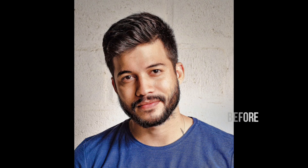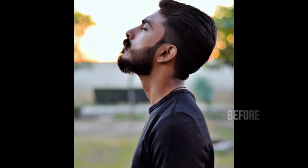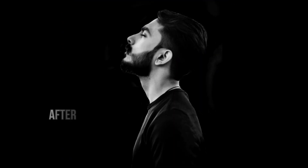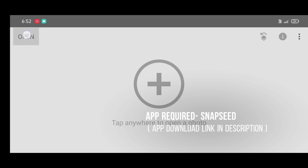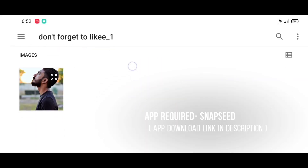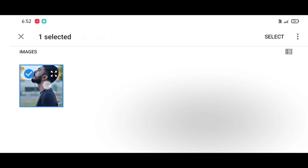Hey guys, welcome back. In this video I will show you how to add a black portrait effect using the Snapseed app. The download link is in the description. Click on open and then select your picture.